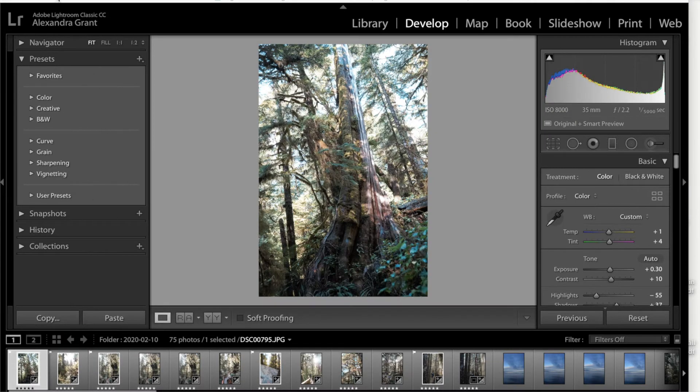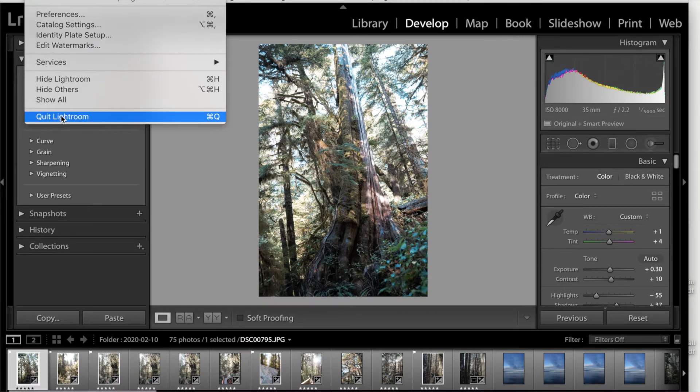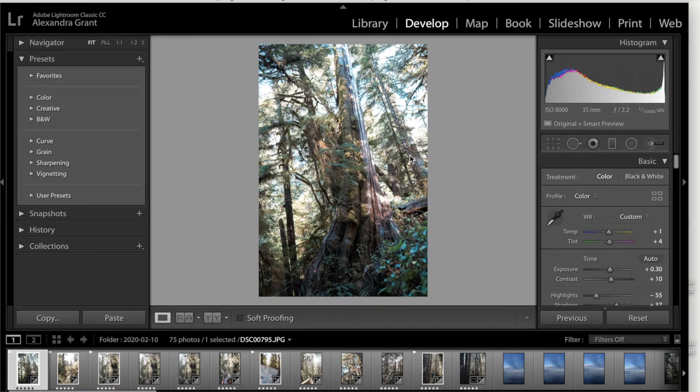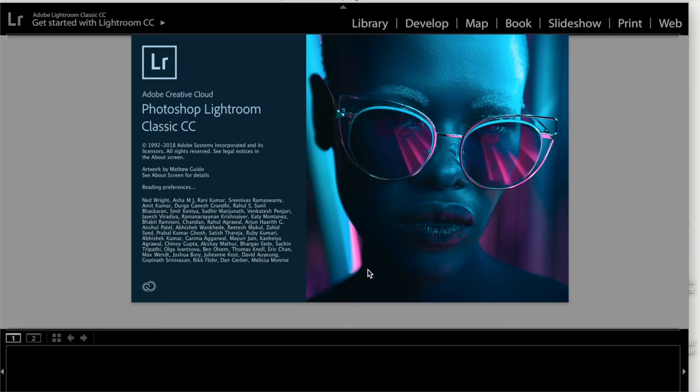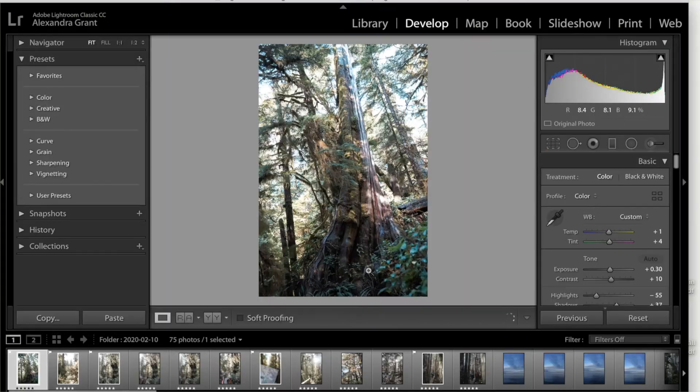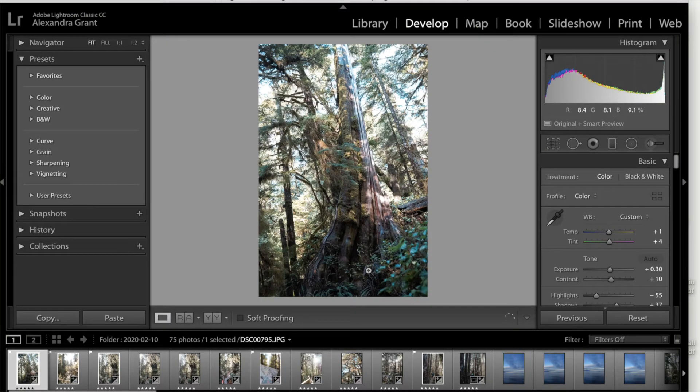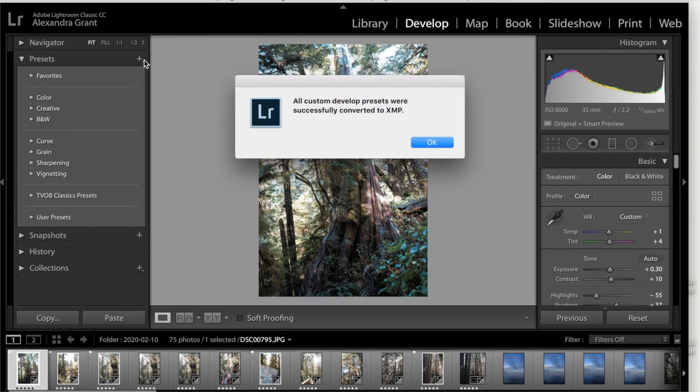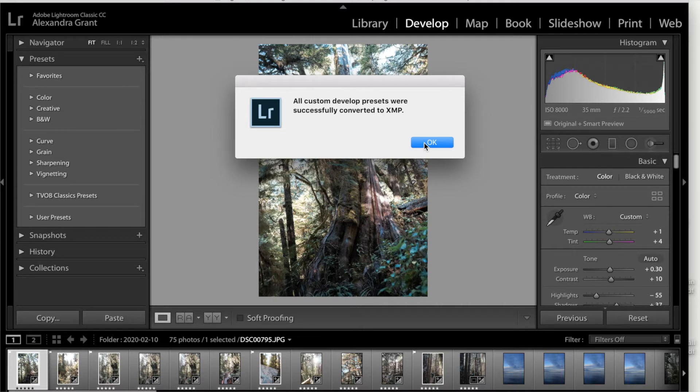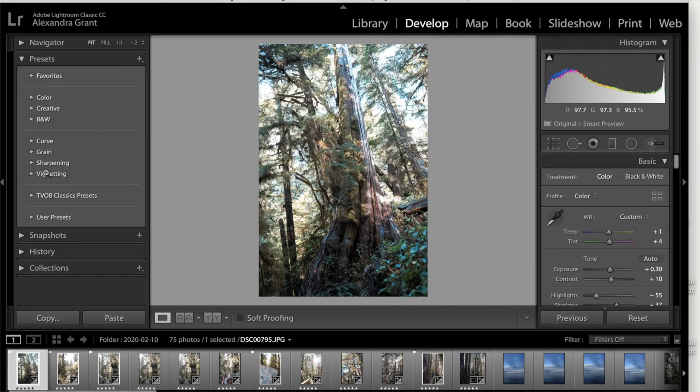Go ahead and close everything down, including your Lightroom. Now reopen your Lightroom CC. For some reason my computer today is just struggling, so it's a bit slower here, but what will happen is you'll get a notification for all your custom developed presets being converted to XMP. Hit OK and you should see your presets right there.